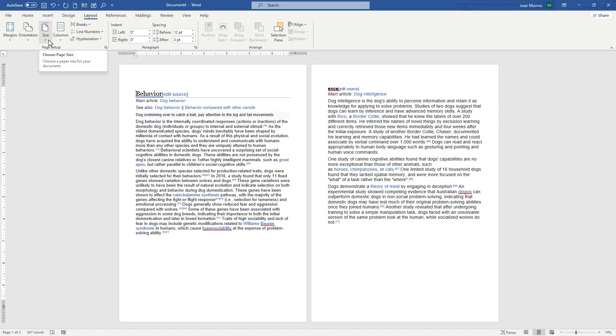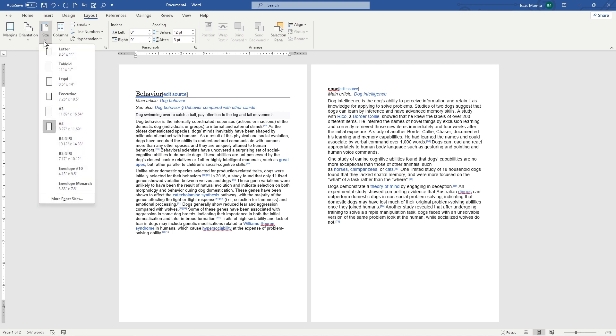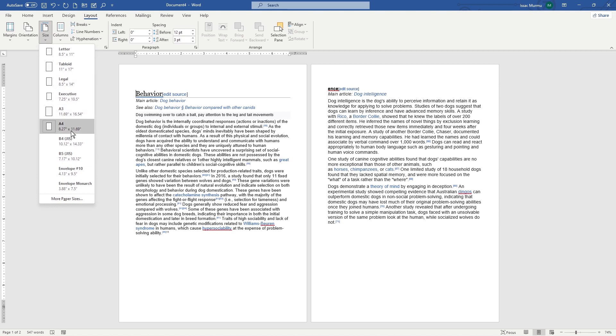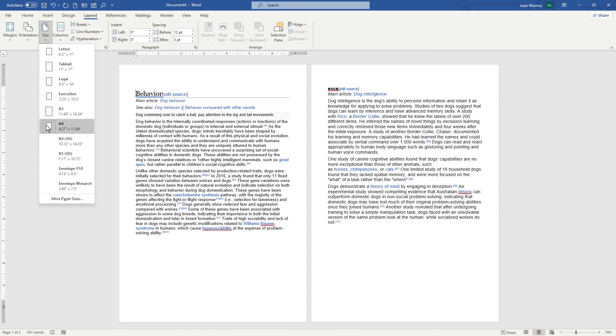Page setup here, in the size. Choose page size, choose a paper size for your documents. Here are a few options. If I click on here, you can see letter, tabloid, legal, executive, A3, A4, B4, B5, and envelope and monarch. You can see, normally I am using an A4 size paper for my document.